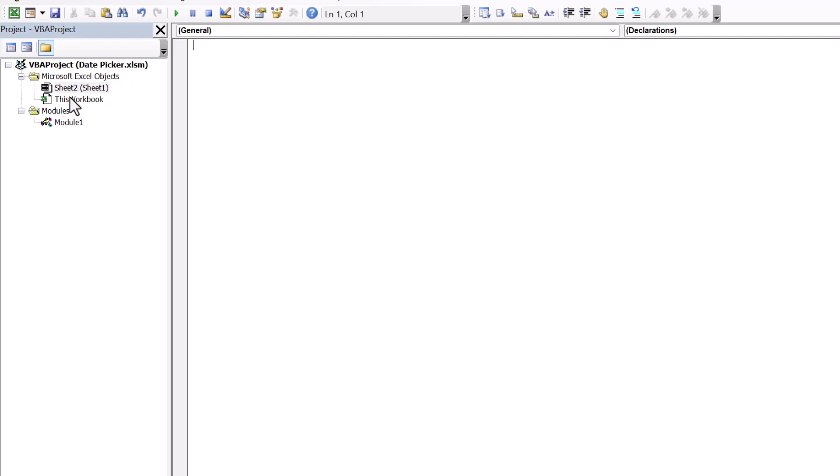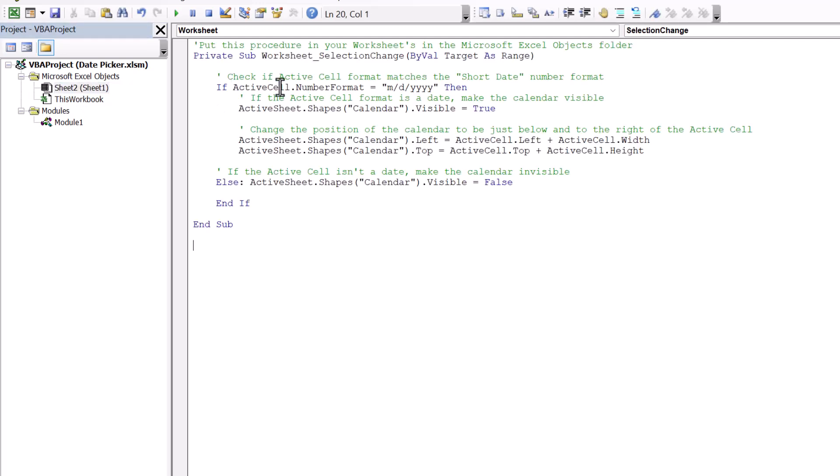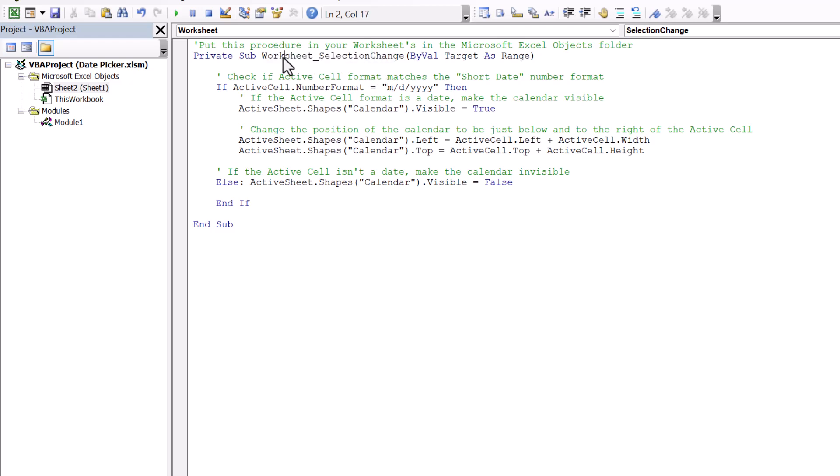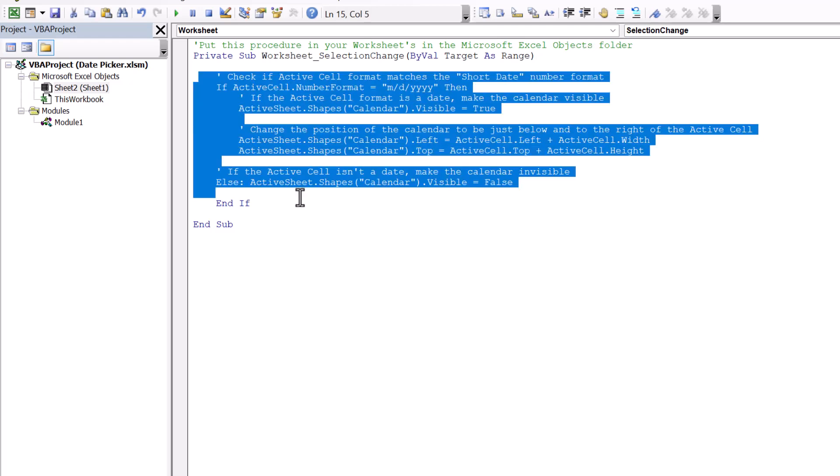Now over here, there's a Microsoft Excel objects, a little folder icon, and then under it, you'll have one page for every sheet in your workbook. Wherever the calendar is, go to that page, and then paste the code. You can copy it from the description box of this video. This is a worksheet selection change event, so anytime on that worksheet you change your selection, this is an event, this code will run.